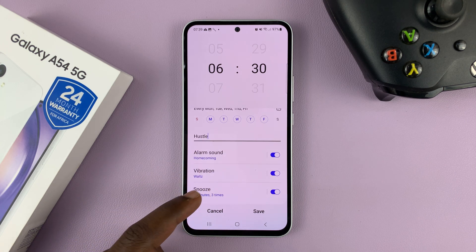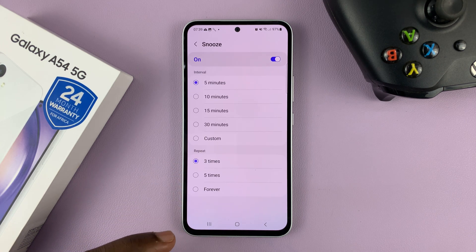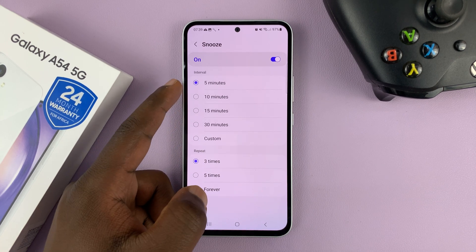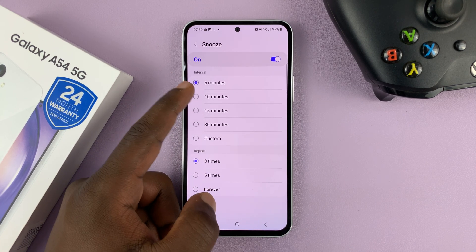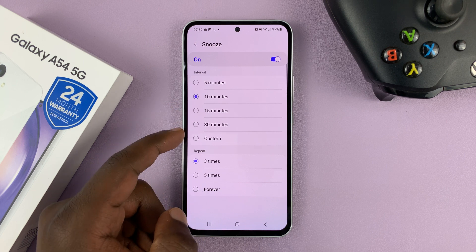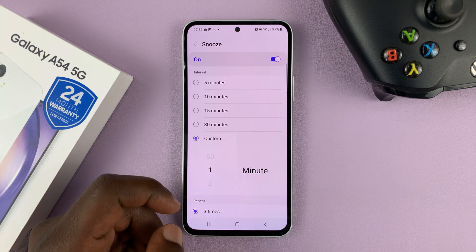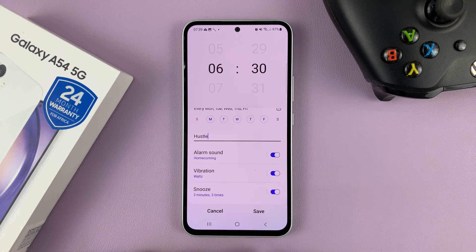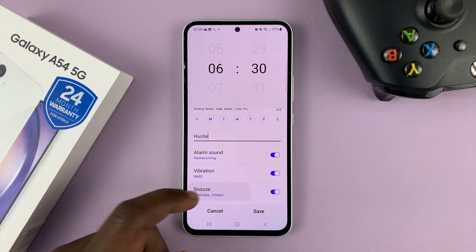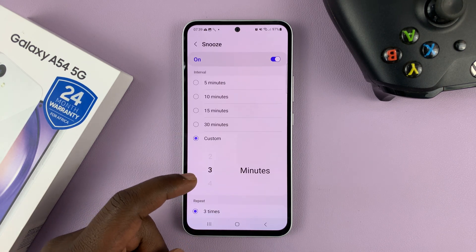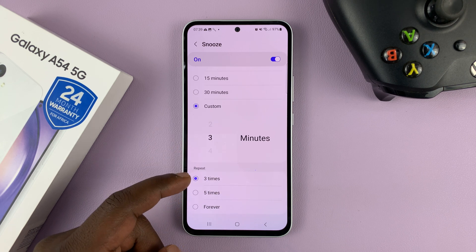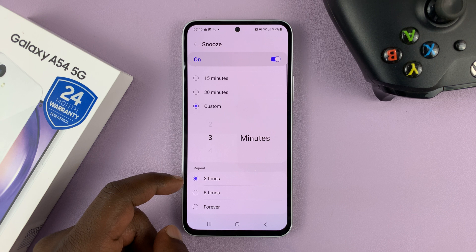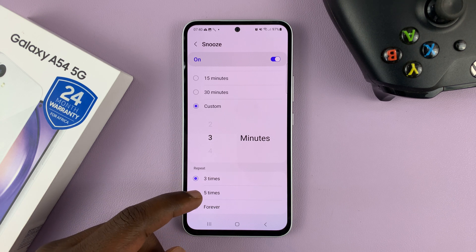Then choose the snooze settings. Snooze is the interval after which the alarm is going to repeat. The default is five minutes — you can set it to 10, 15, or 30 minutes, or even choose a custom time like three minutes. Under snooze, you can also choose how many times you want it to repeat — mine is set to three times by default, but you can set it to five.